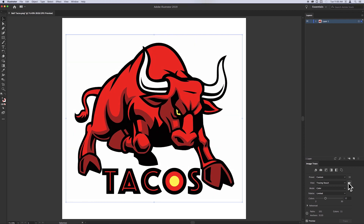We are screen printers and we often print white in an image, but we don't always want white in the background. By default, Adobe's Image Trace includes the white in the color conversion which is great, but this can also mean there's a big white background surrounding the image which we do not want. I'm going to show you how to handle this.